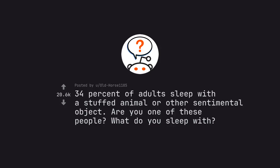Ask credit by old horse 1185. 34% of adults sleep with a stuffed animal or other sentimental object. Are you one of these people? What do you sleep with?